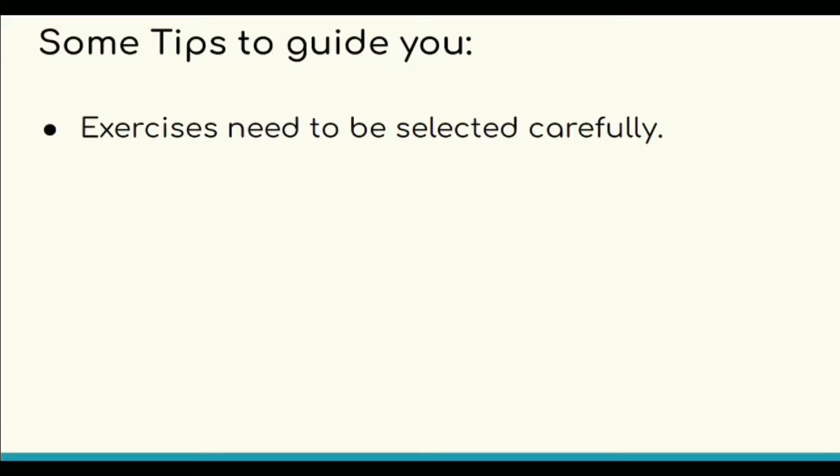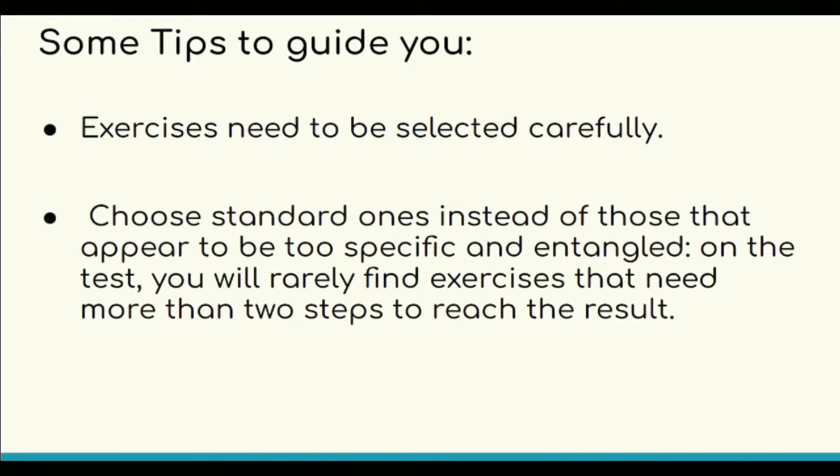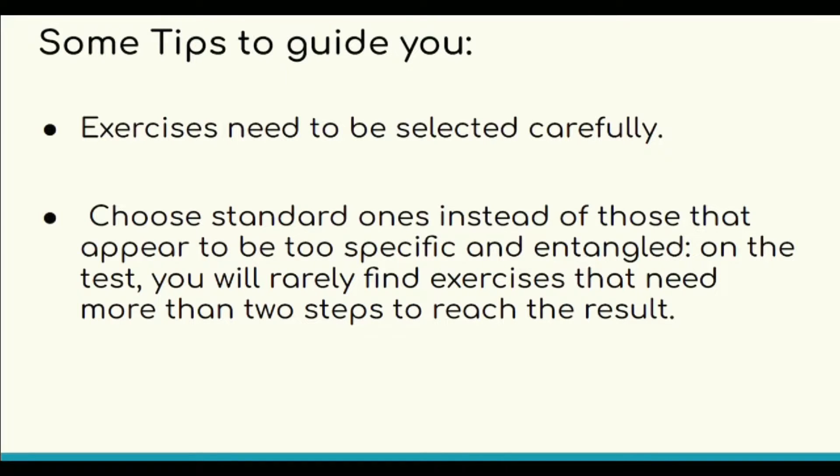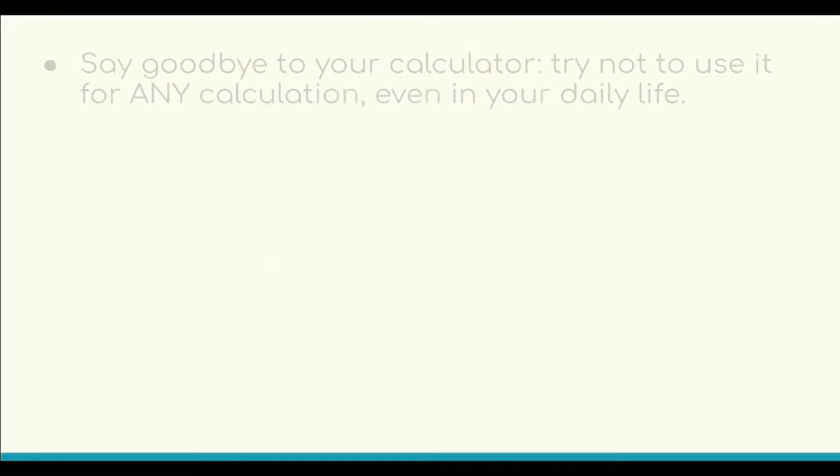Exercises need to be selected carefully. Choose standard ones instead of those that appear to be too specific and entangled. Try to summarize each type of exercise with its solution, formula, or a specific strategy.